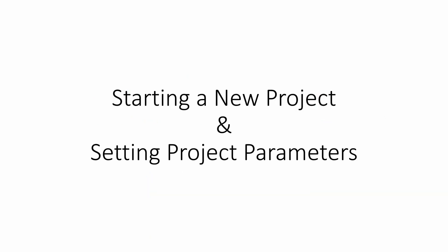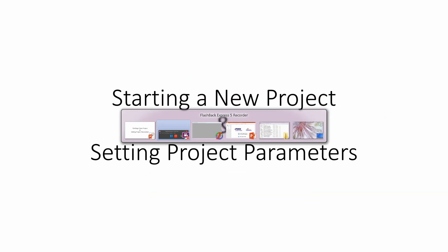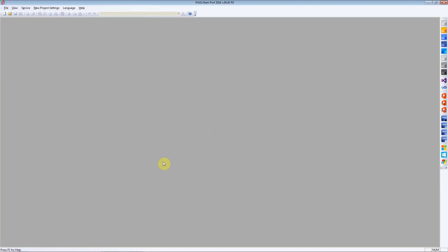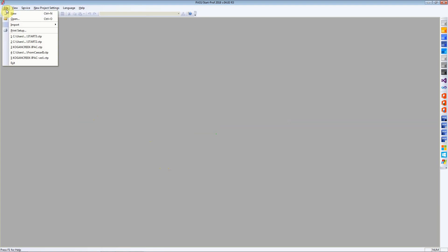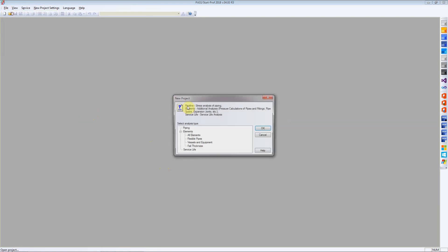In this video we are going to see how to start a new project and set project parameters. This is the window that you see when you start the software. To start or create a new project, click on this new button or click on File New.